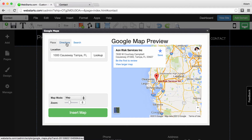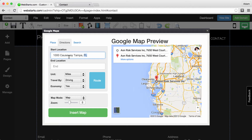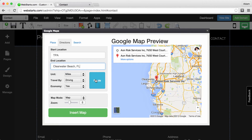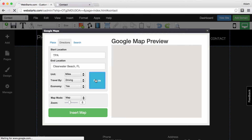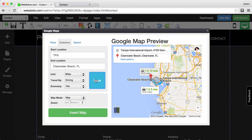Click on the Directions tab and then enter your start location and your end location. When you're ready, click the Route button and your route is displayed.